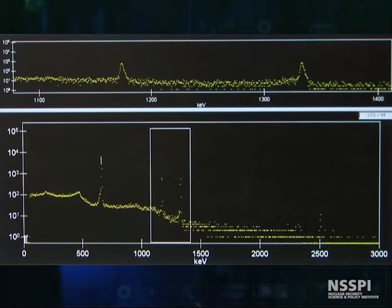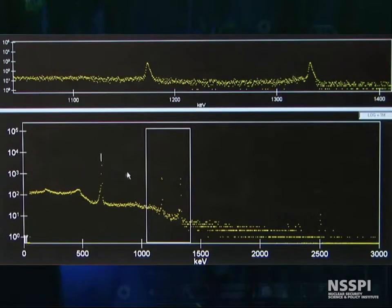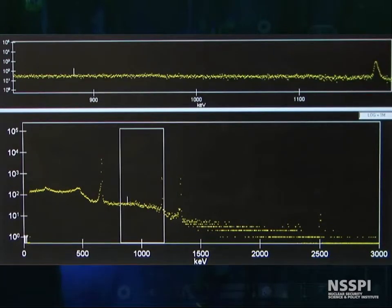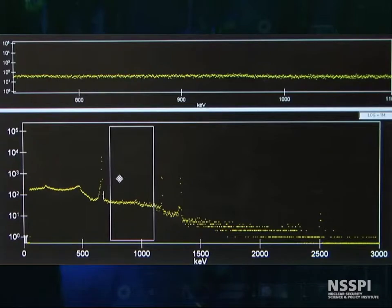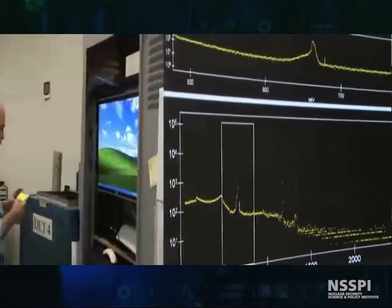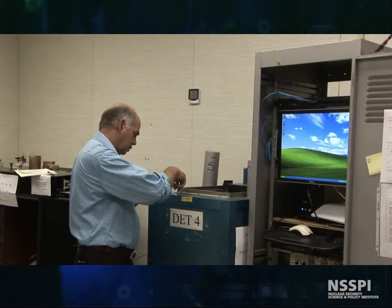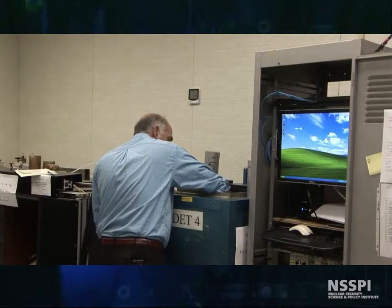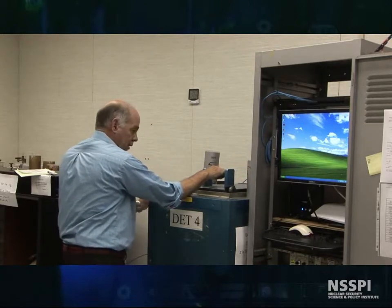To construct our absolute efficiency calibrations, we're not going to use these check sources. We have a europium NIST traceable source, and we're going to put that in and construct the absolute efficiency of our detector for STAN3. Here's our mixed gamma NIST traceable source. Now we have a dozen lines that are going to show up on our spectrum that we can use to do a complete energy calibration and an absolute efficiency calibration.